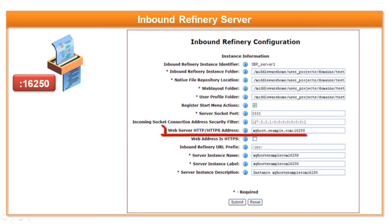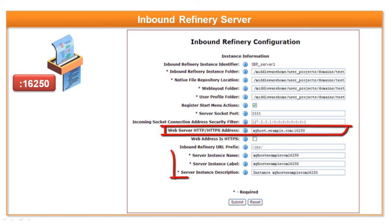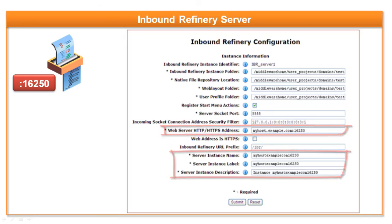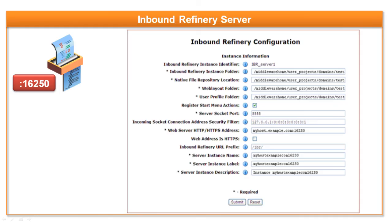Set your web server HTTP/HTTPS address, server instance name, server instance label and server instance description to instance. Then restart IBR.